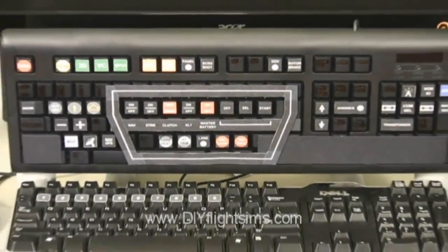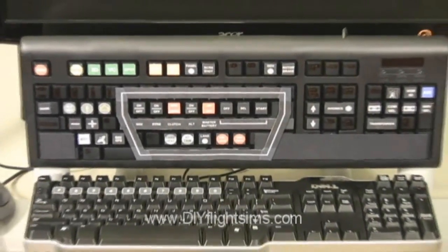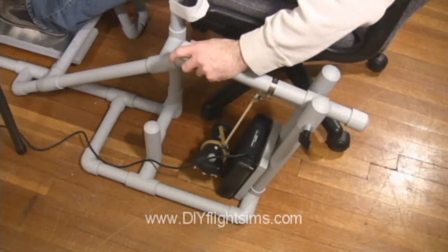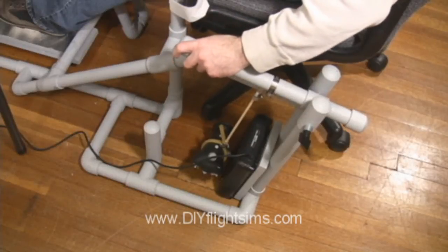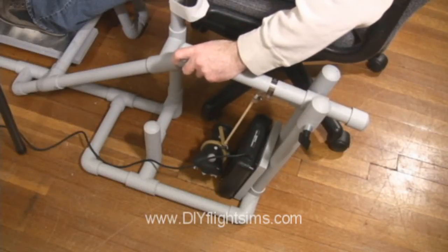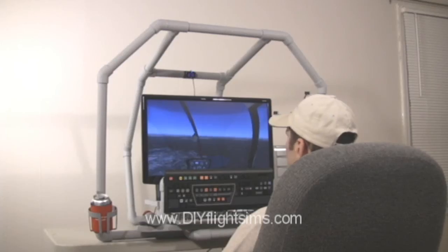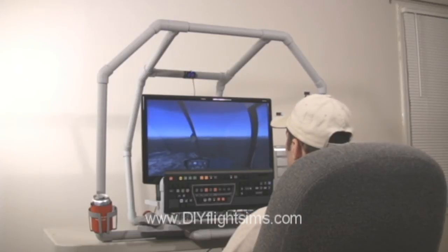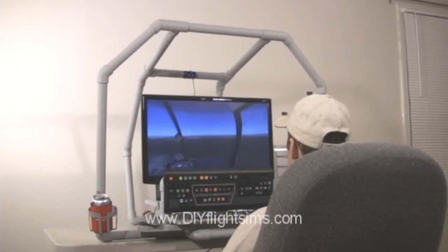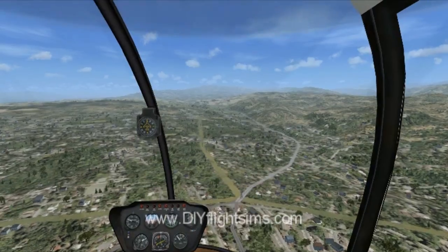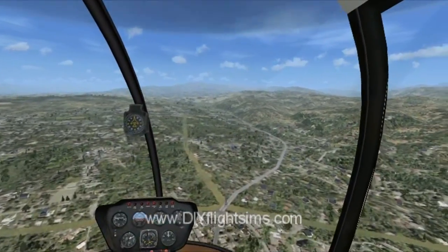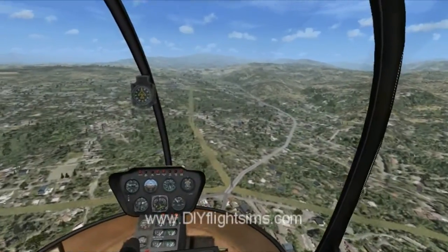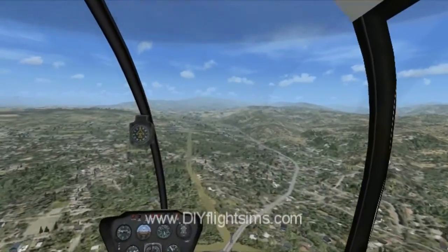You can modify a keyboard like this for your flight simulator. You can also build the DIY Easy Helicopter Collective and desktop frame we're showing here. Our videos and instruction manuals show you how. It's a do-it-yourself project, so check out DIYFlightSims.com for more info.